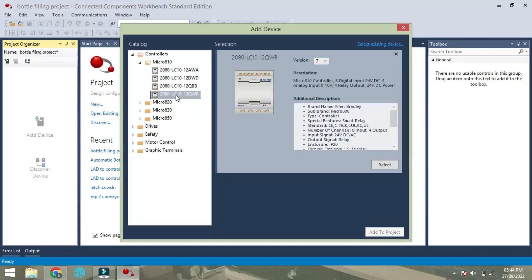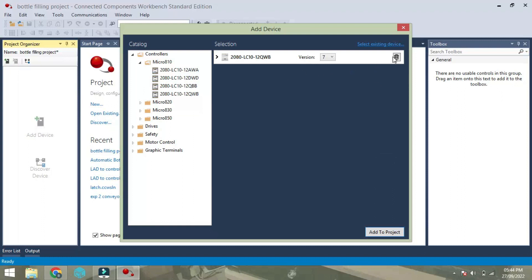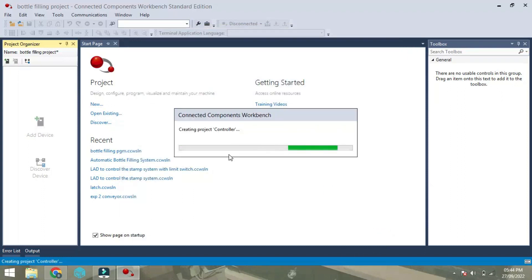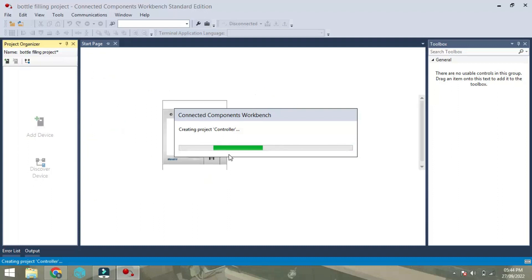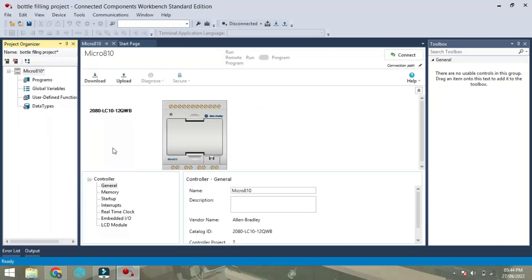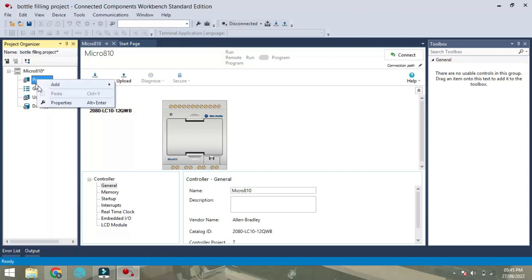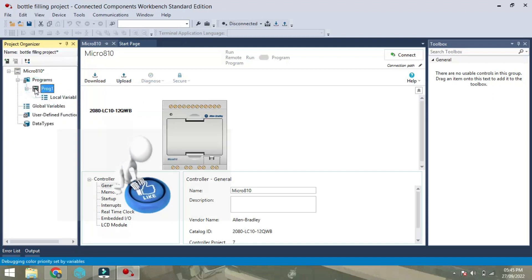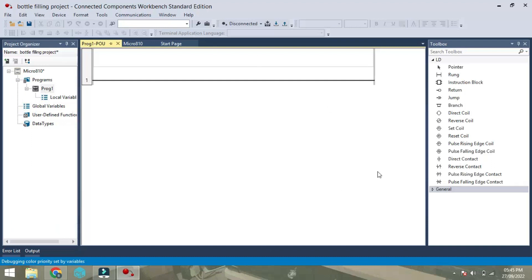Now we will select controller 2080 LC 10 QWV as our module and select, then add to project. Now we have a new screen with the program. Go to program in the left hand side, add then new LDR ladder diagram. I got a one page ladder diagram, double click on this so you will get a new page.